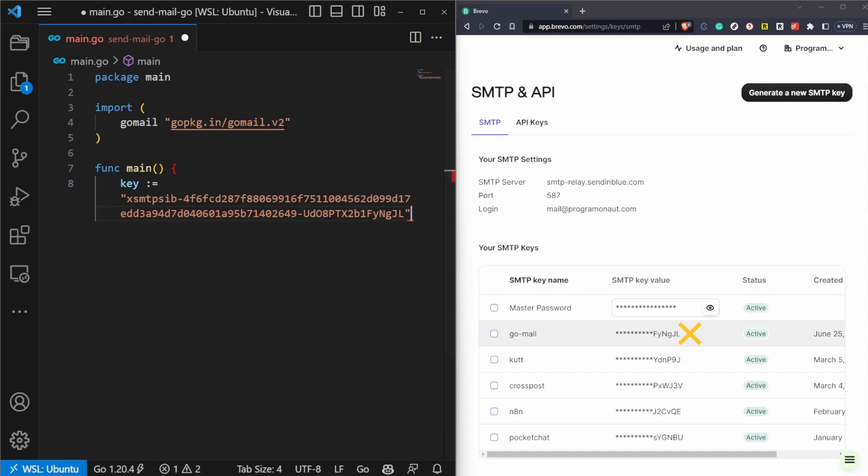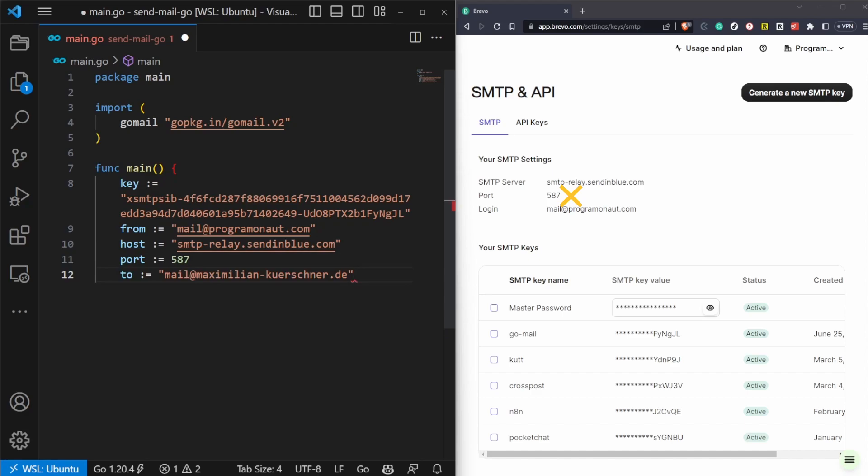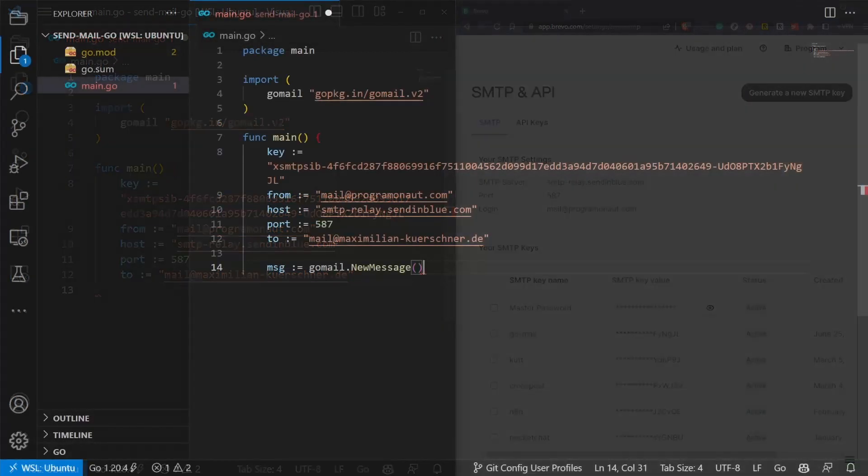The first variable is the key that we generated inside Bravo. The second one is our from address. This should be your login of the Bravo SMTP. Then the host. This is the SMTP server. And the port. This is the SMTP server port. And lastly the address of the receiver.